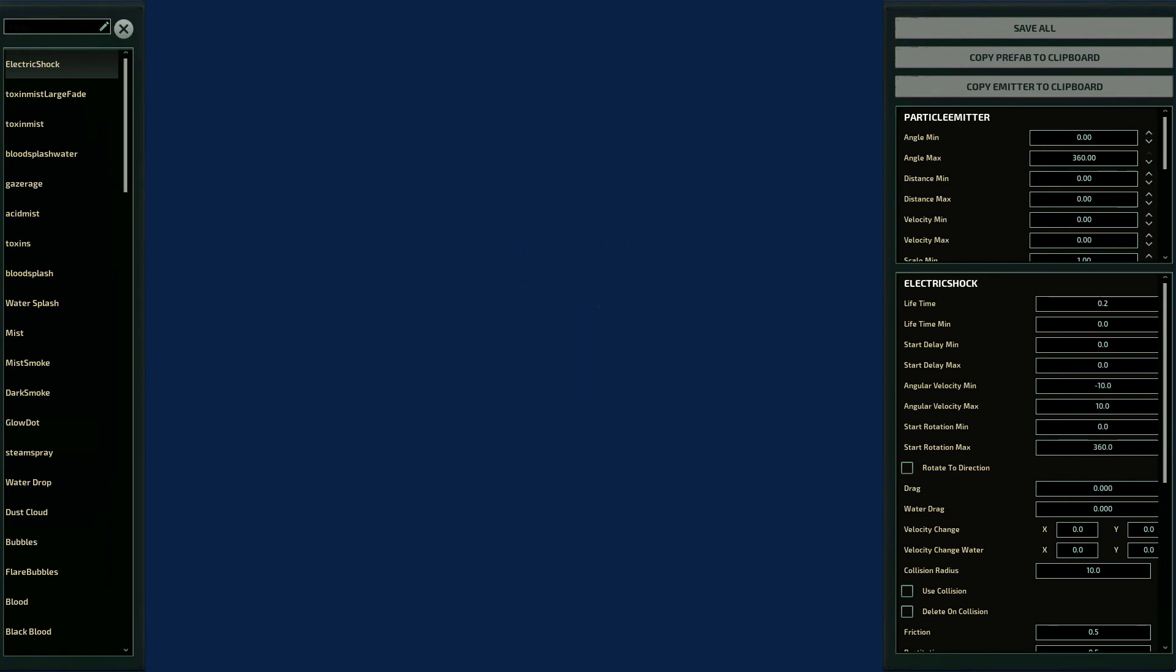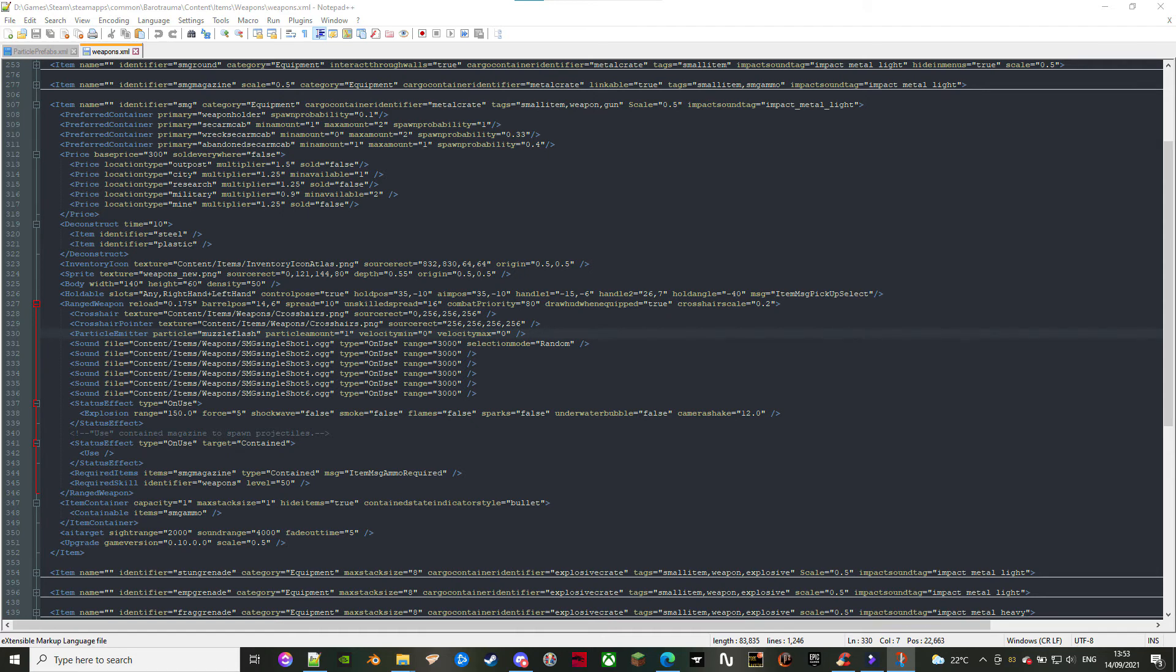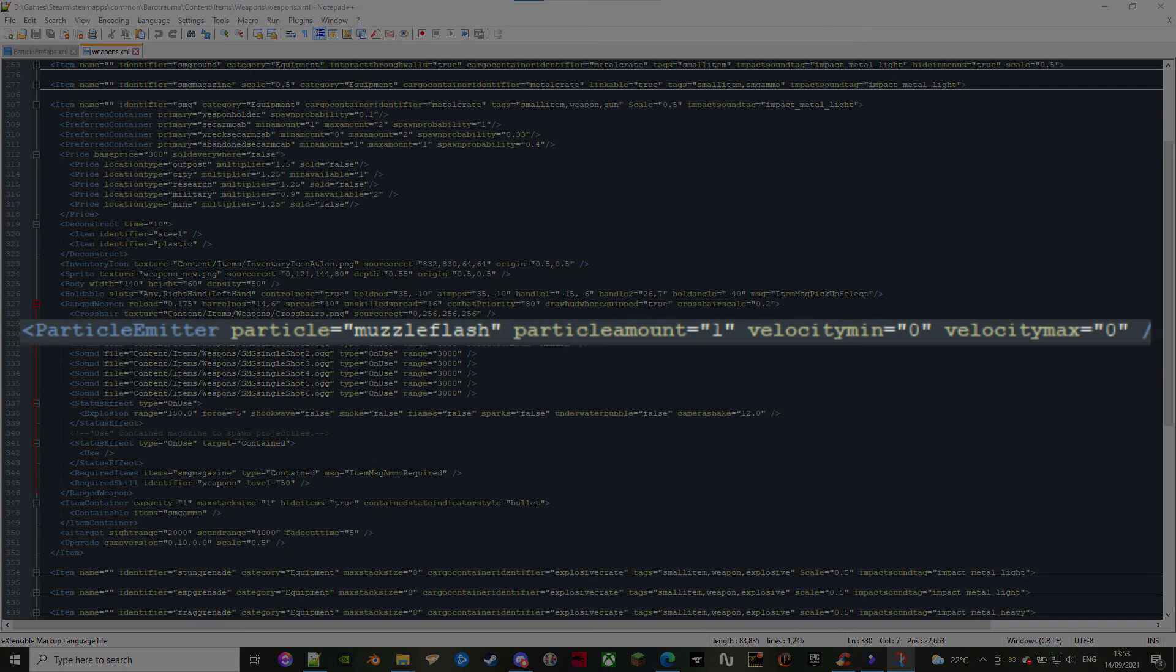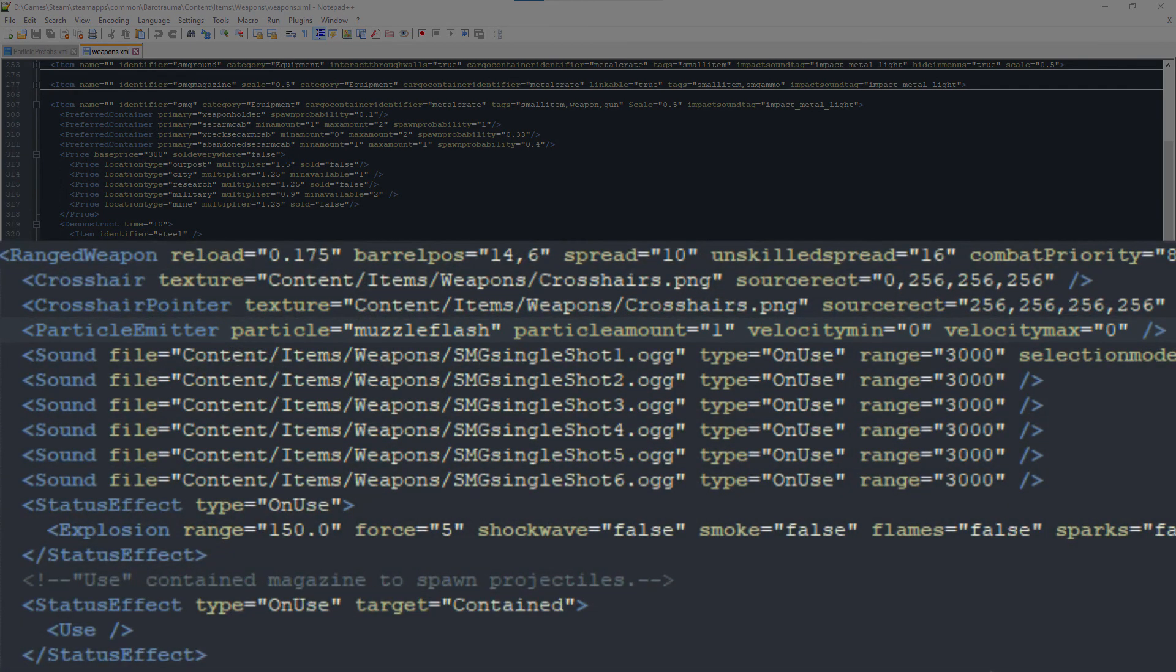But what about the emitter? Let's head over to GunXML for this example. A particle emitter is created whenever you want a particle to appear during an action. In this case, we want a flash muzzle to appear when the gun is fired, which is why it's inside Ranged Weapons.